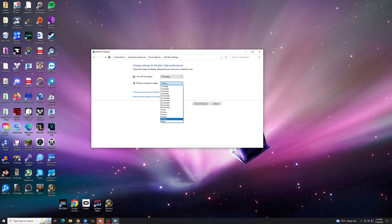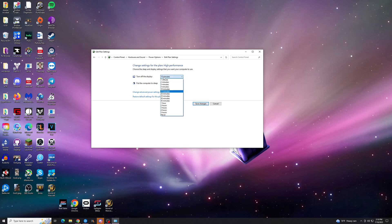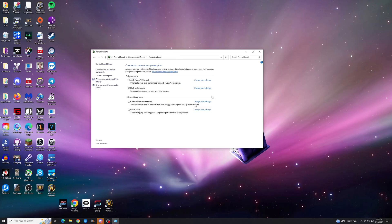What we're going to do is change the Put the Computer to Sleep setting to Never. From that point, hit Save Changes. You can also adjust how long it takes for your display to turn off here. Hit Save Changes.